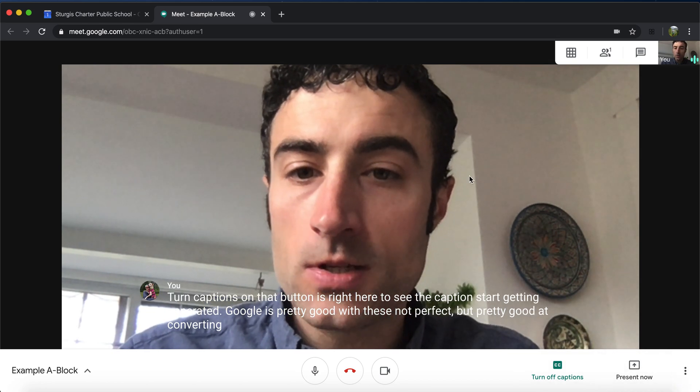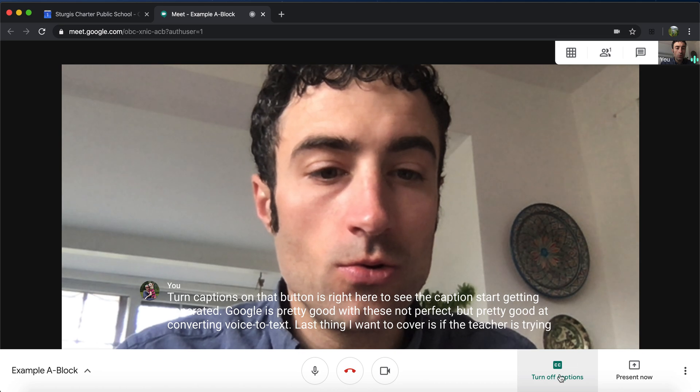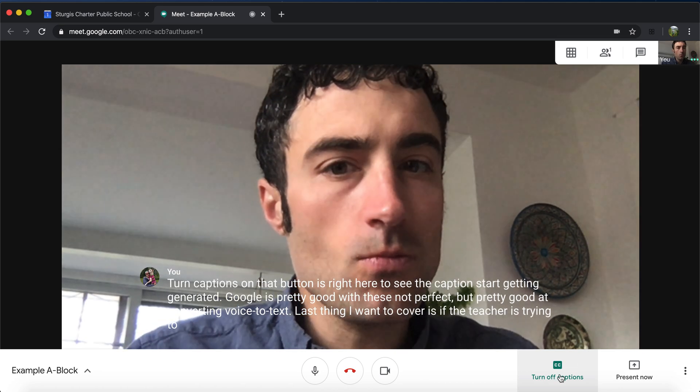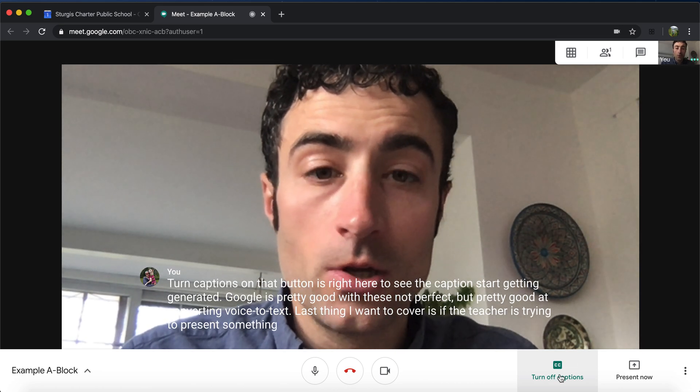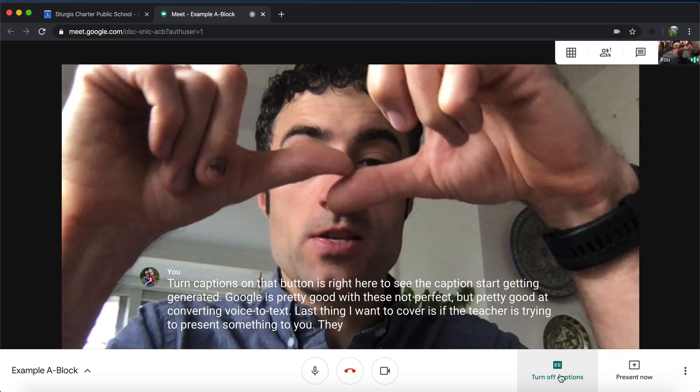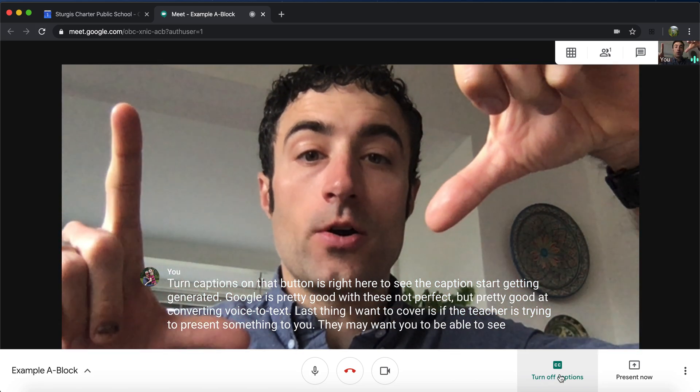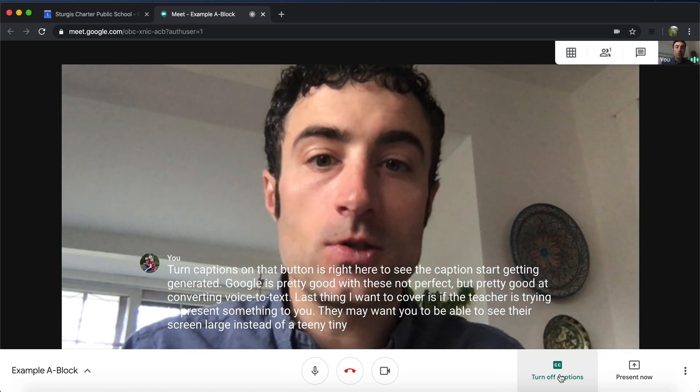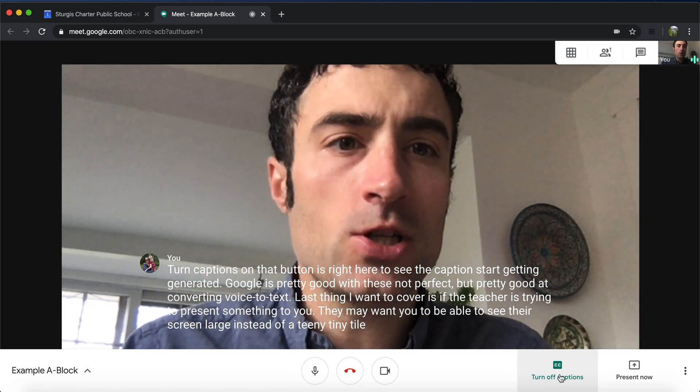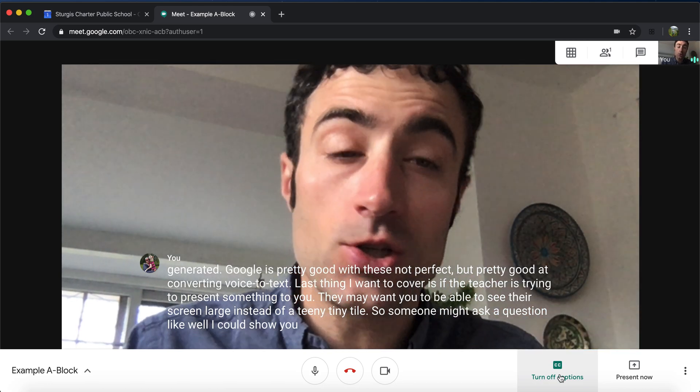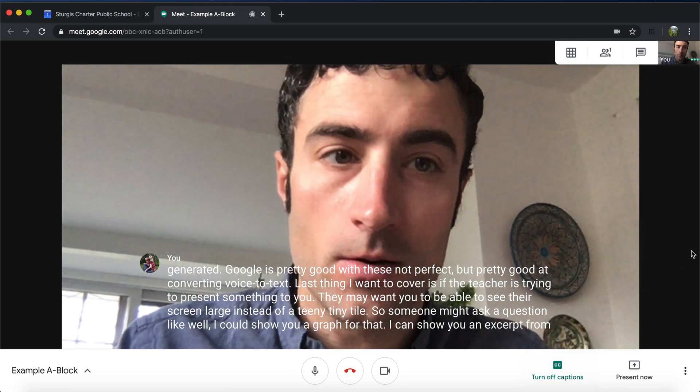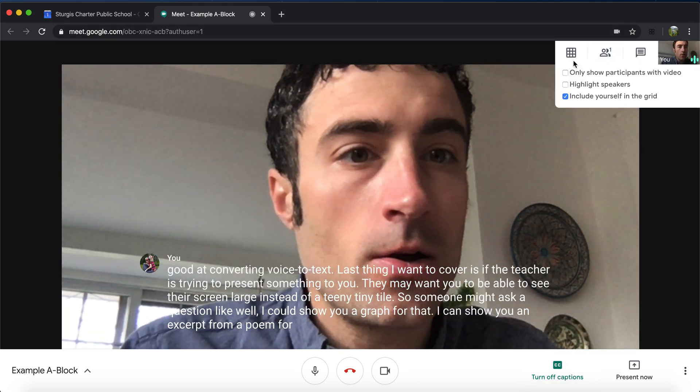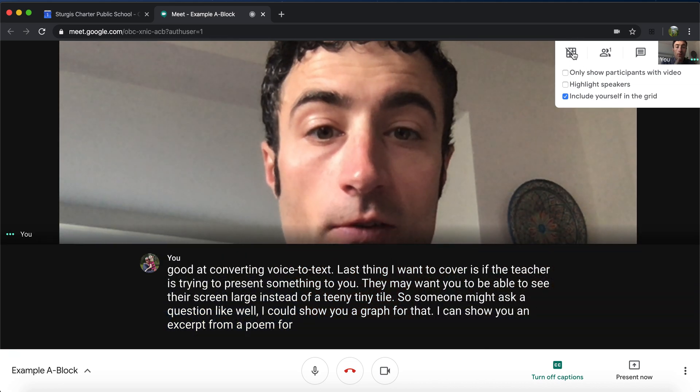Last thing I want to cover is if the teacher is trying to present something to you. They may want you to be able to see their screen large instead of a teeny tiny tile. So someone might ask a question like, I could show you a graph for that. I can show you an excerpt from a poem for that.